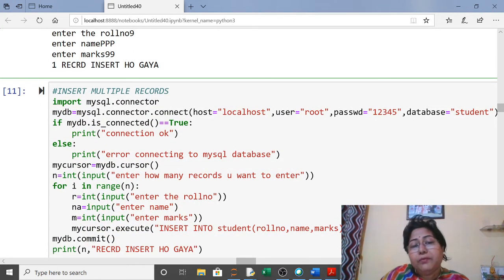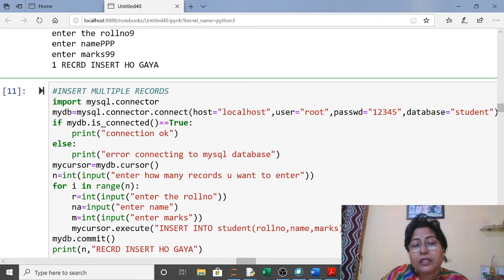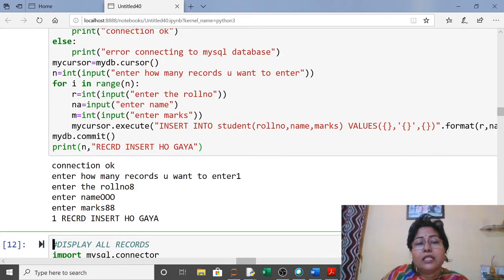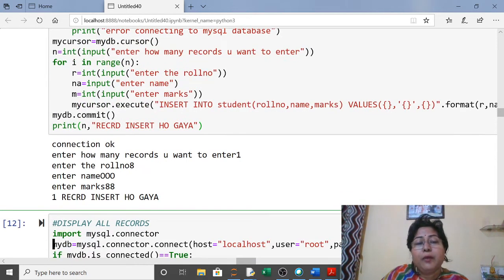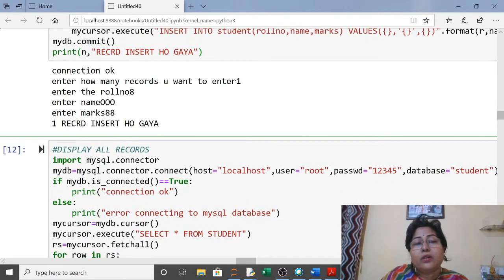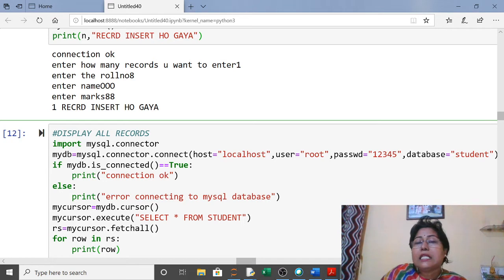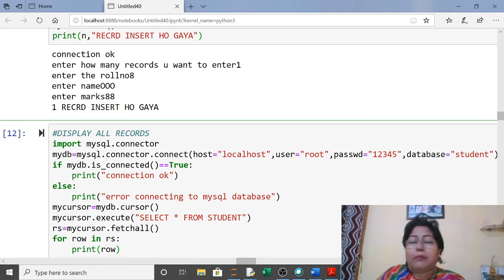To insert multiple records, use a for loop. Same steps: import, connect, check connection, cursor. Ask the user how many records to enter, then use a for loop to take role number, name, and marks from the user and execute the INSERT command inside the loop. Same commit at the end. The last record inserted is 8, 'oh', 88 — we will see this in the display.